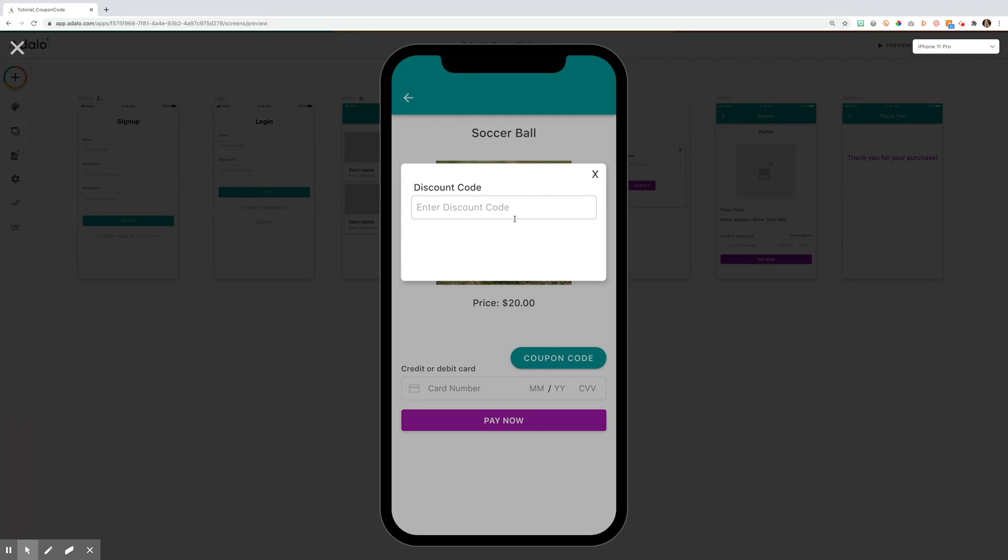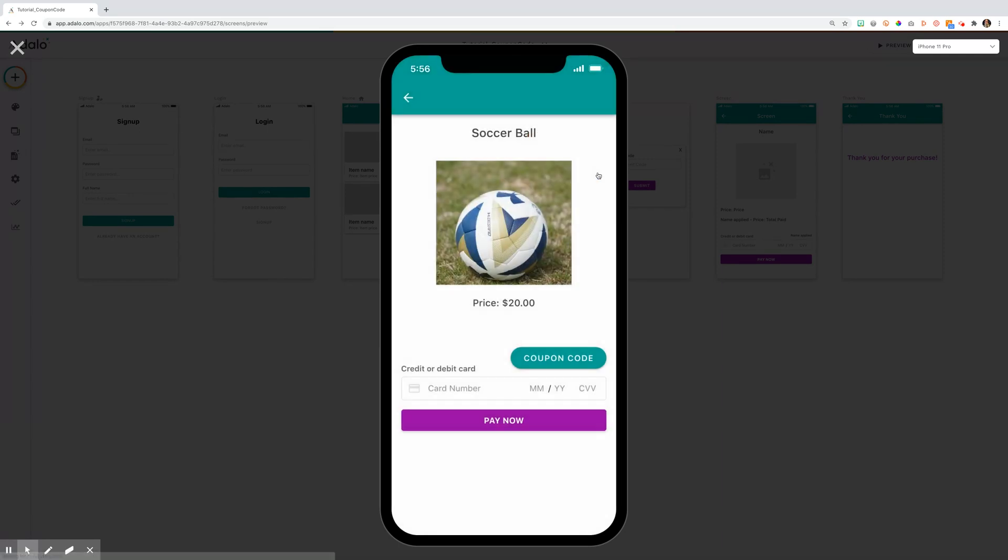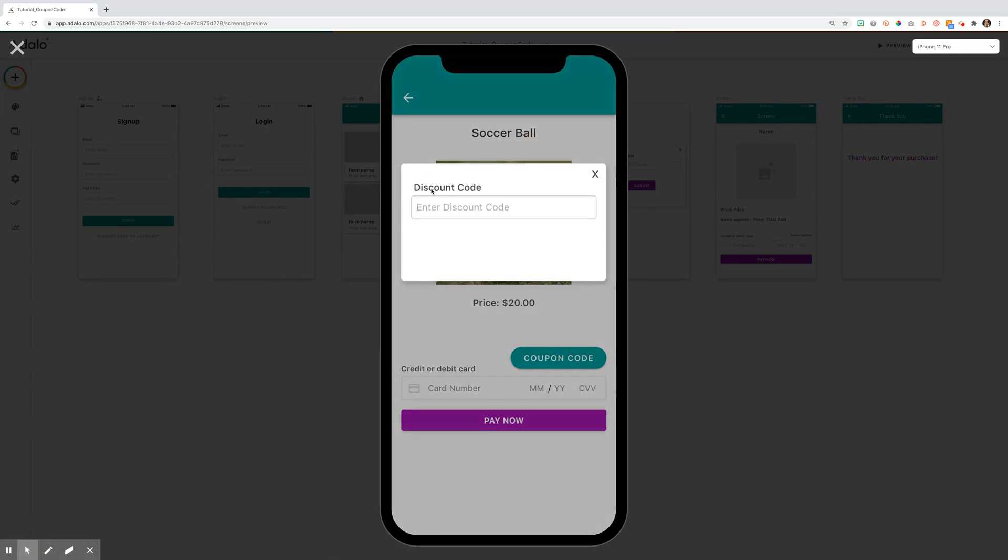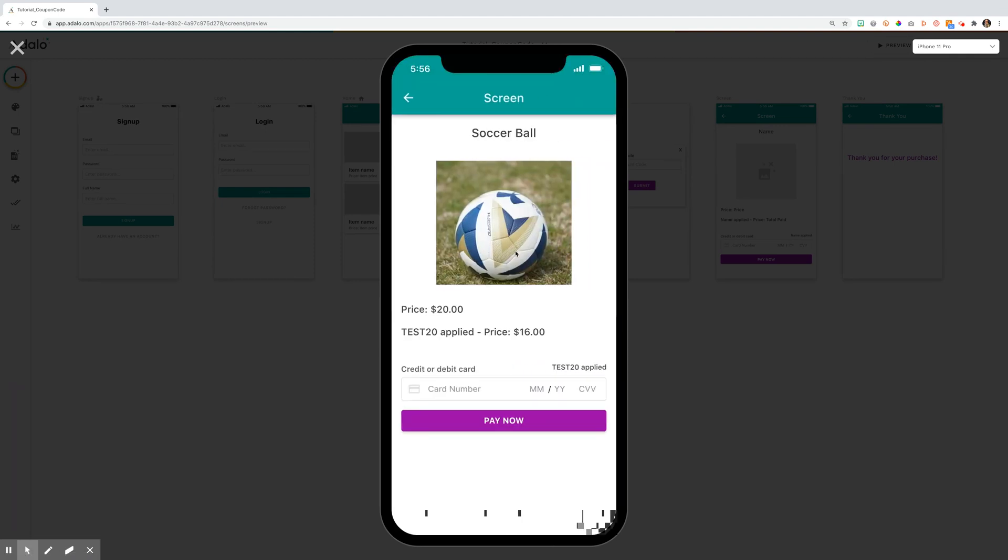If the user gets here and doesn't have a discount code, they could simply click out, or they can start inputting the coupon code. As long as they know the code and it is registered in the database, then a submit button will appear for them to submit the coupon code.